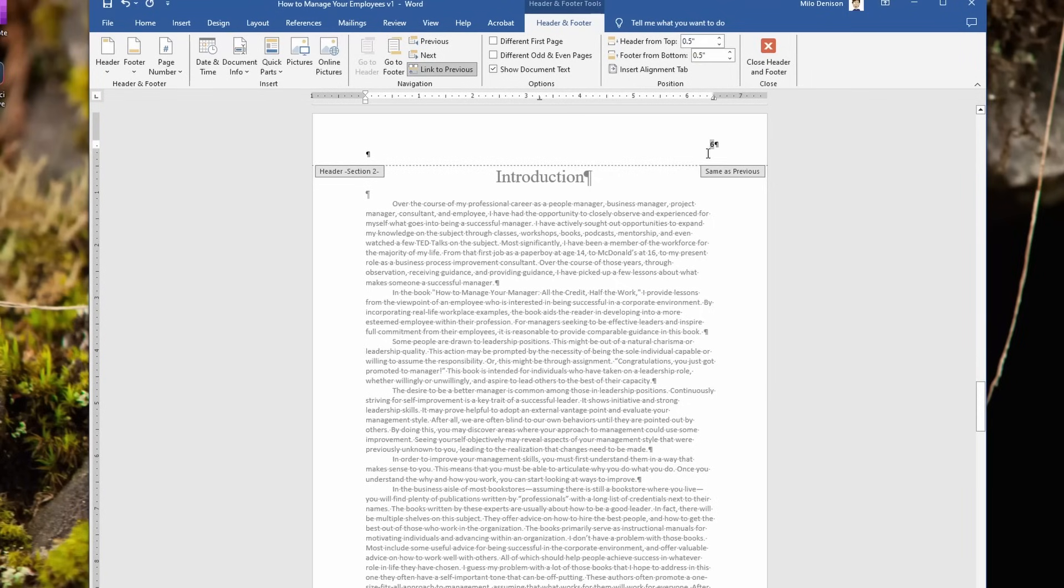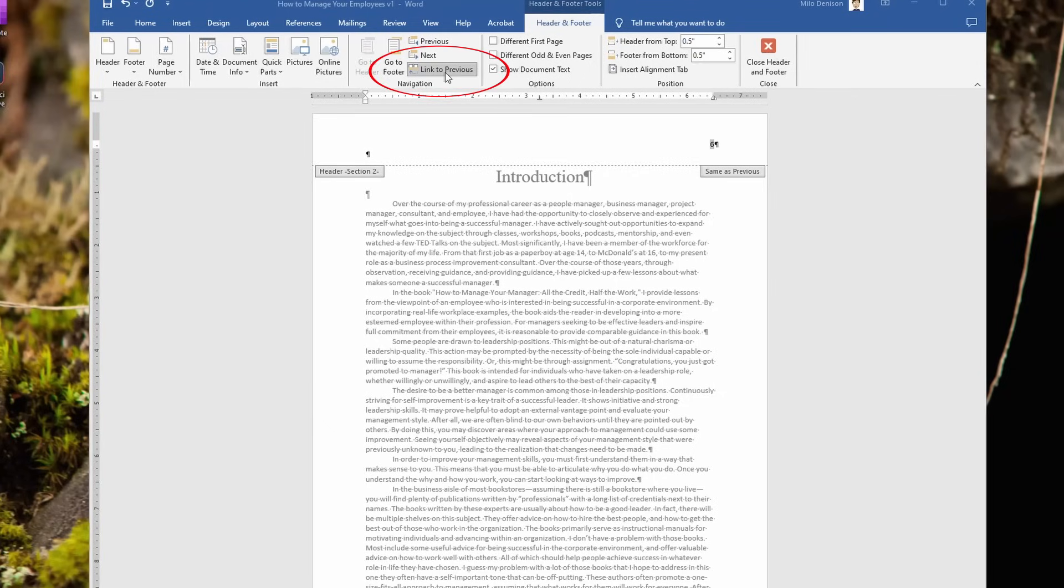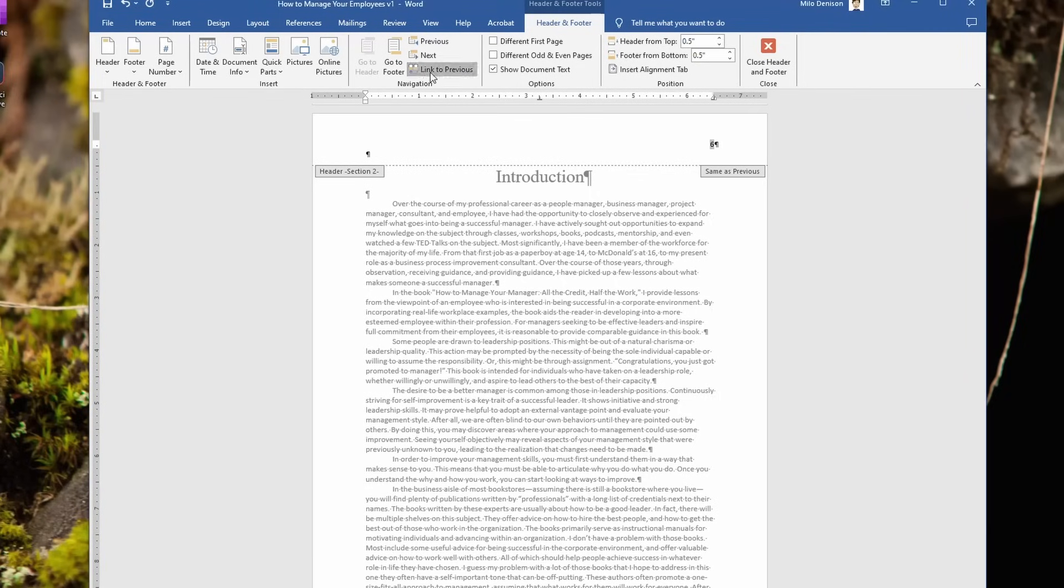Now you notice it still starts with the six, because it's still holding on to that information. So I need to change something here real quick. Go up, and you've got this option here, link to previous, which is telling it to continue those page numbers from the previous. We don't want that. So click that. It will unlink it, so it's no longer highlighted.